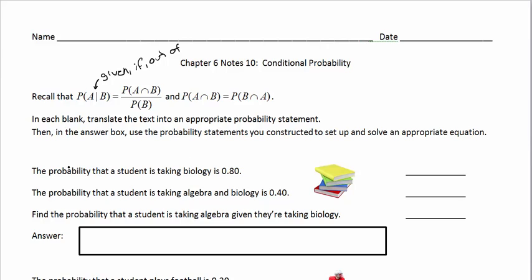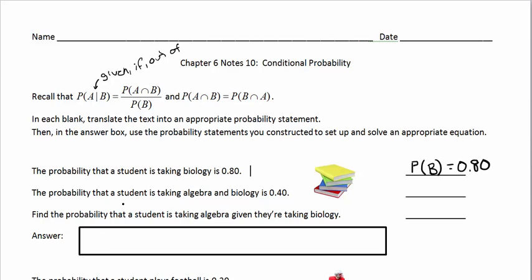We're going to look at some examples where we have a probability statement. In each blank, translate the text into an appropriate probability statement, and then use those statements to set up and solve an equation. The probability that a student is taking biology is 0.80, so we write P(B) = 0.80. The probability that a student is taking algebra and biology is 0.40, so P(A and B) = 0.40.